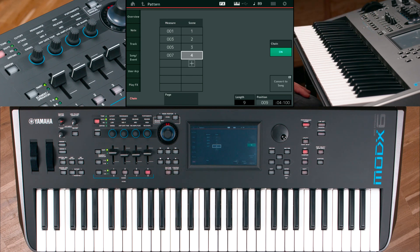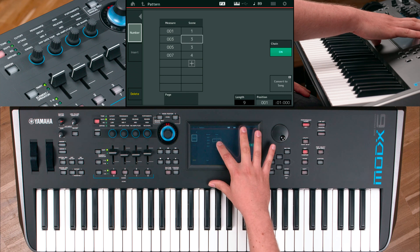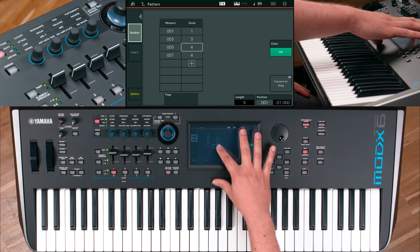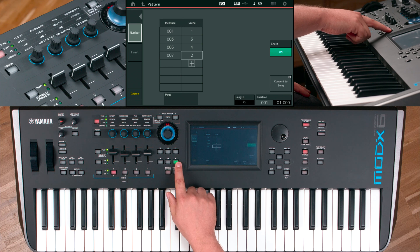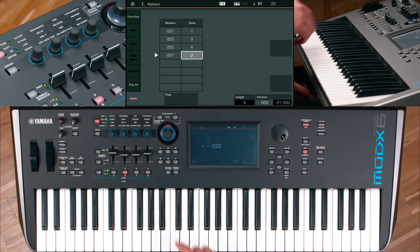The scenes will be played in ascending order. You can also rearrange the order of your chain as you wish. To be continued.